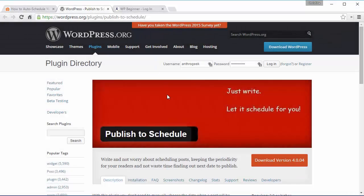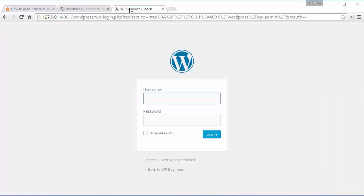To get this functionality just install and activate a plugin called Publish to Schedule. So we're going to go to our WordPress dashboard, login to the back of your site.